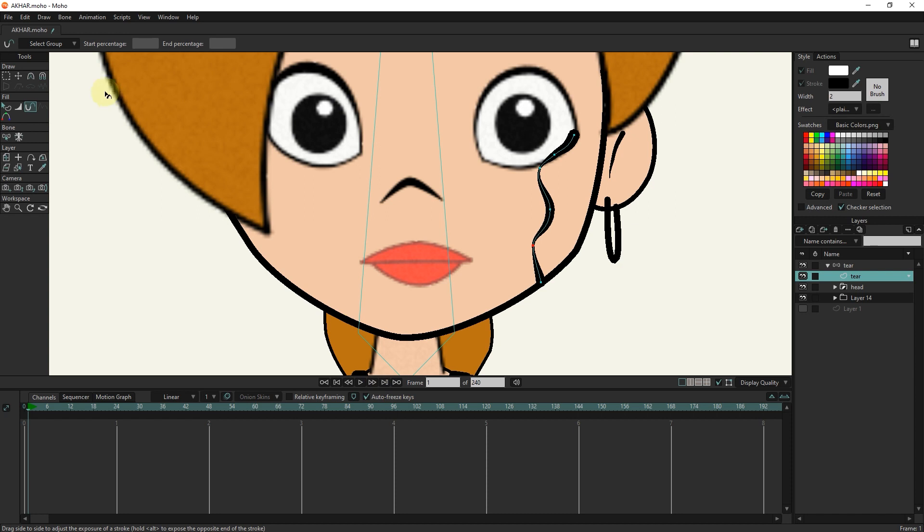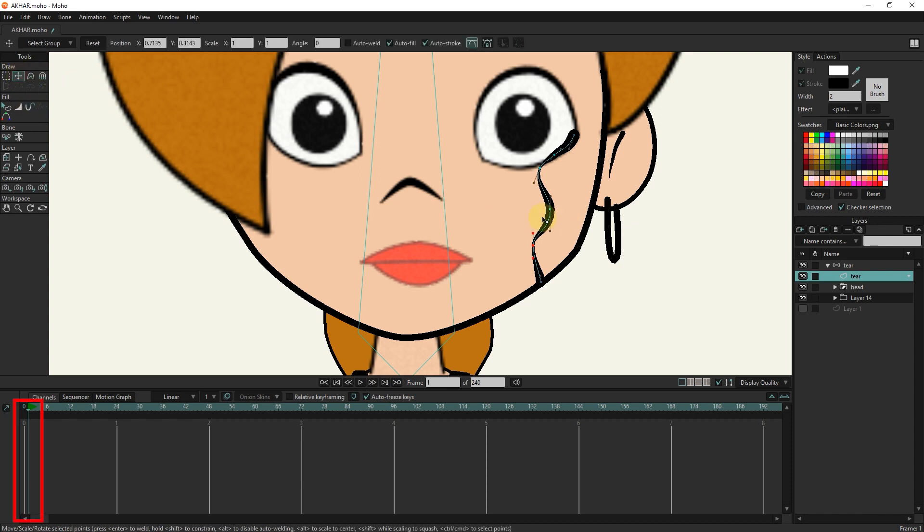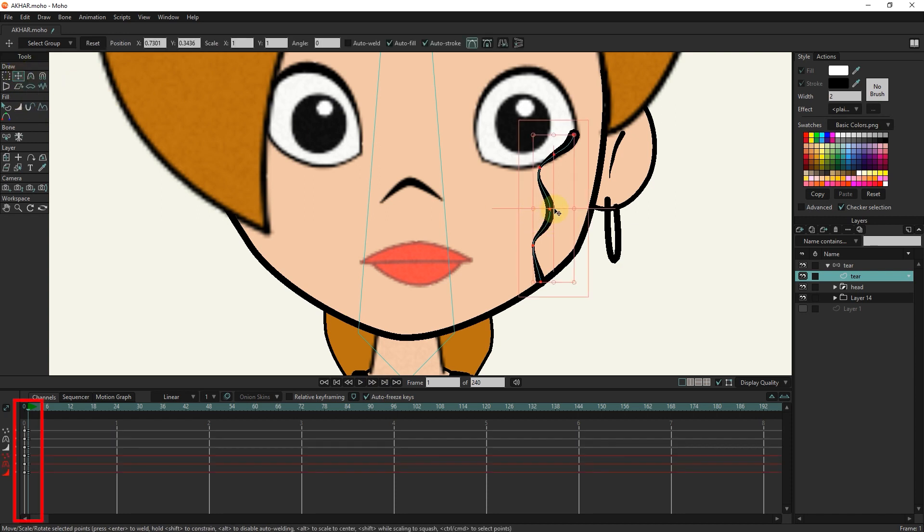With the transform tool, I left-click on the tear so that all points are selected. In this way, keyframes are created in frame 1.